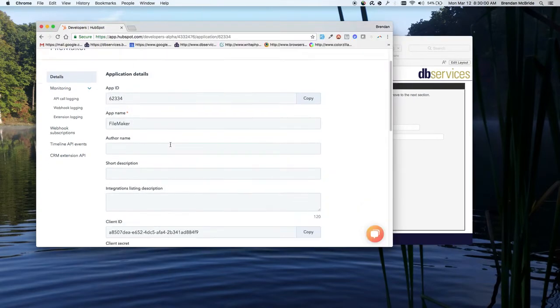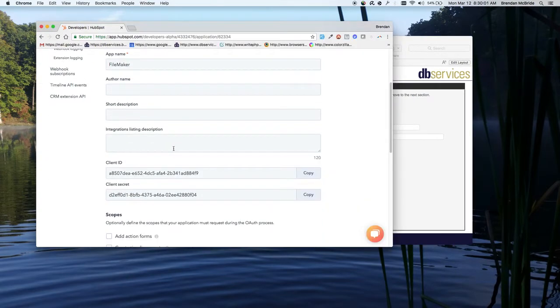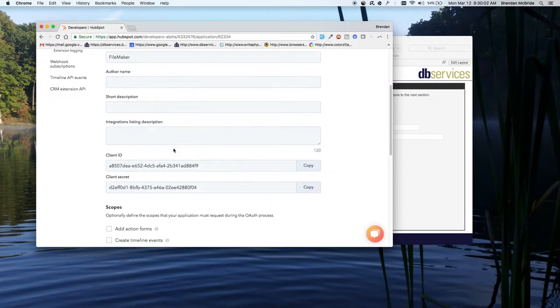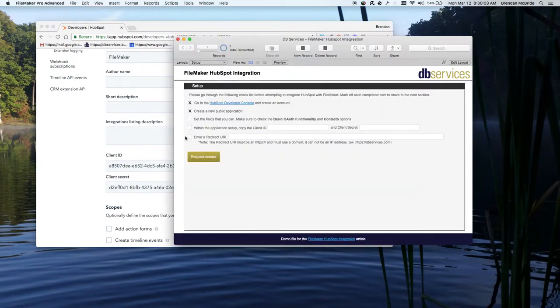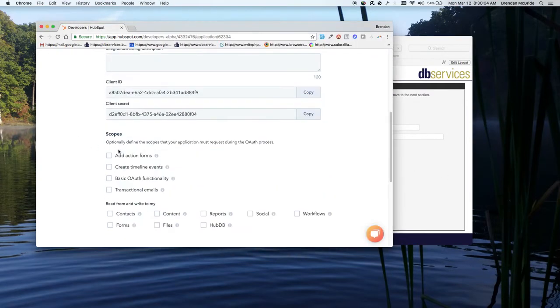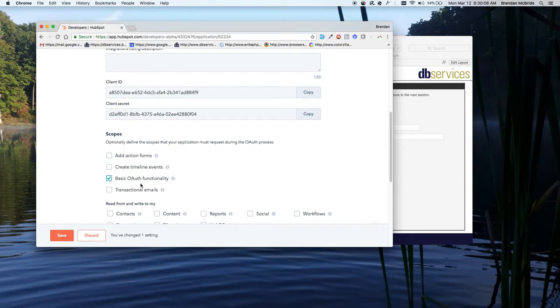Next, the only thing you guys really need to do at least to get this example file to work is check the OAuth. This just basically allows you to connect to HubSpot using FileMaker and the OAuth security authentication.